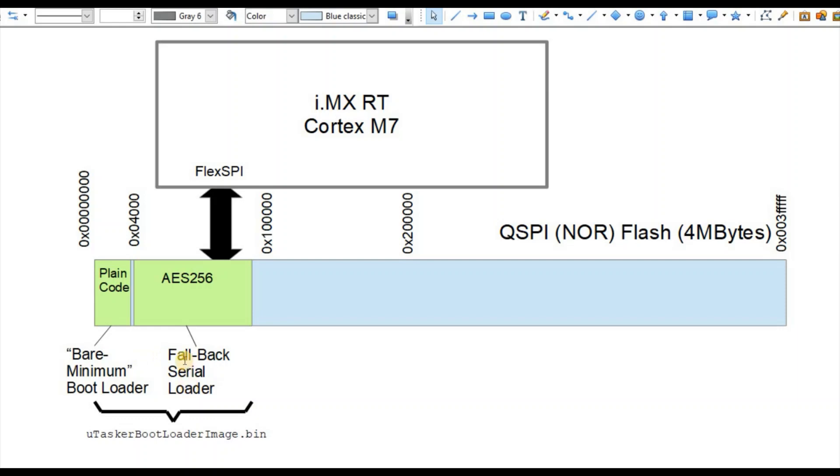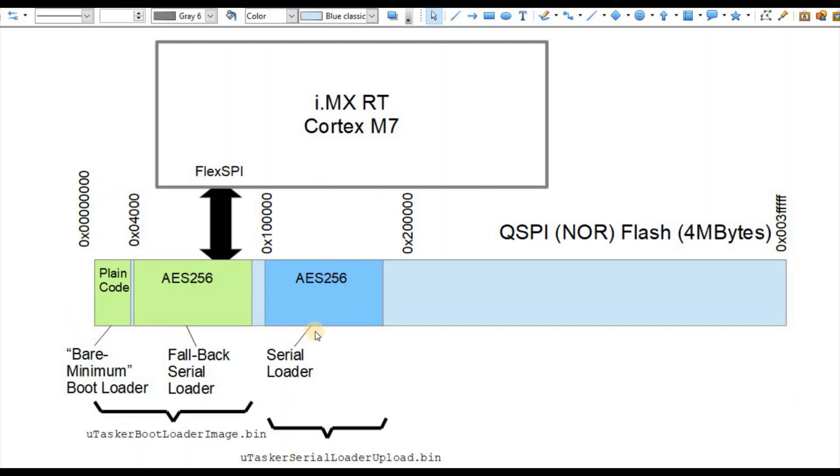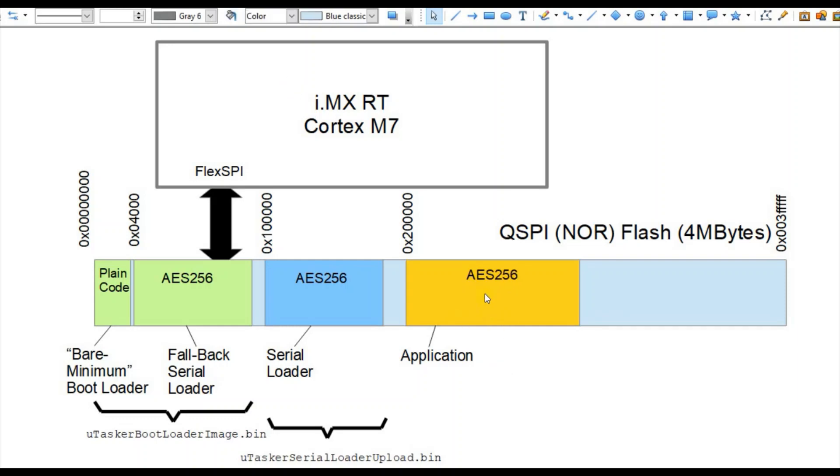The bare minimum bootloader is stored in plain code form without any encryption. The fallback serial loader is however encrypted using AES-256, which gives us the opportunity to install further software. The next piece is the serial loader used by the project itself, again stored in AES-256 encrypted form. This serial loader may be similar to the fallback serial loader but can be updated in the field if required. The fallback serial loader is there to always offer recovery of the board if ever needed.